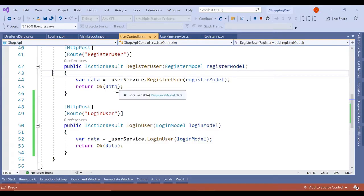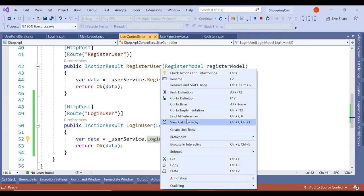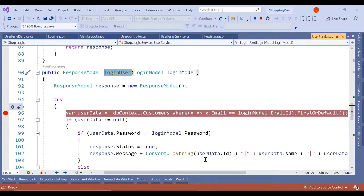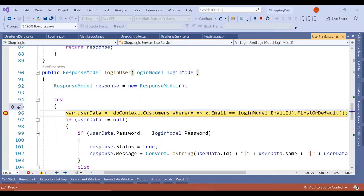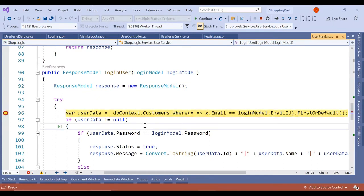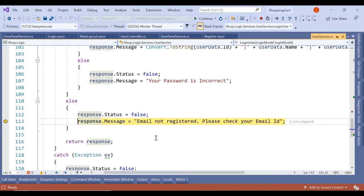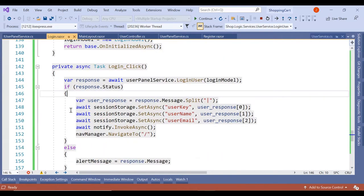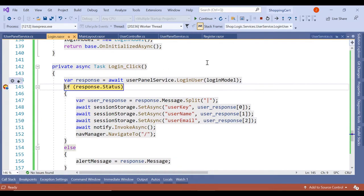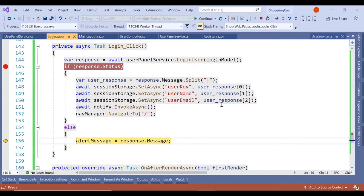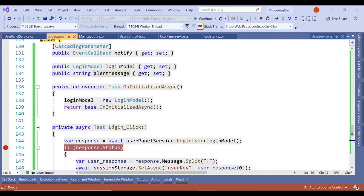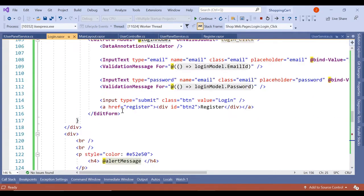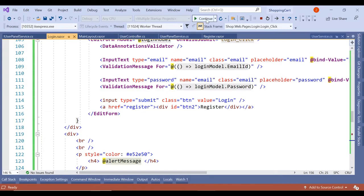Let's put a breakpoint. Go to implementation and put a breakpoint here. Let's click on login. F10, F10, email id not registered. Please check your email id. This looks fine. Let's put a breakpoint in our login dot razor and click on continue. Status is false. Alert message comes here. Message is email not registered. So alert message should get displayed here. Let's click on continue.